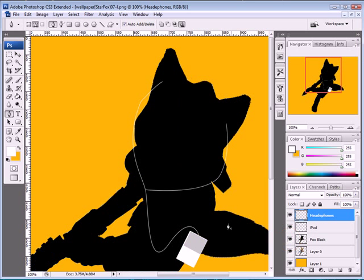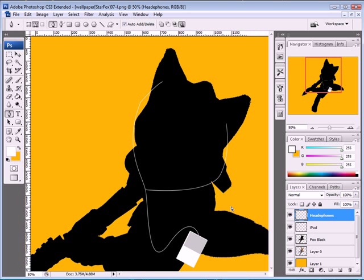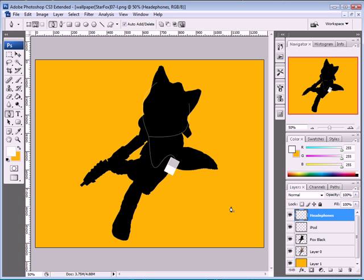So now with Fox Black back on, it's almost done and we have a nice iPod. All we need to do is put a separation here and draw the little headphone earpieces. Zoom in and take your brush tool.